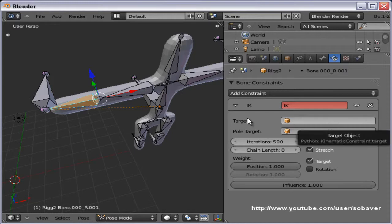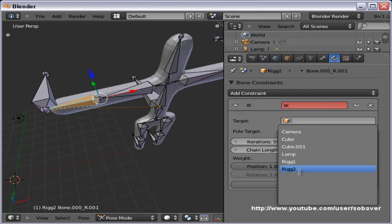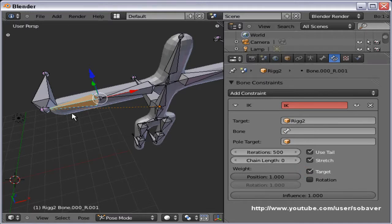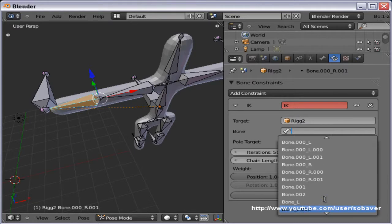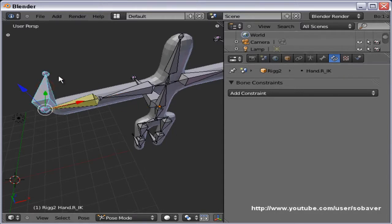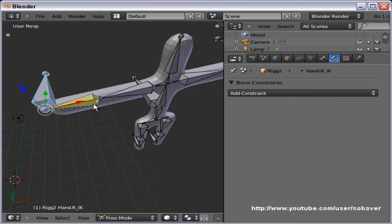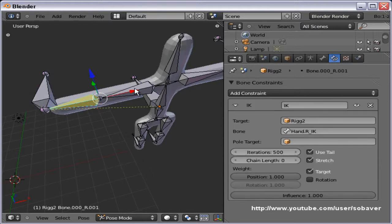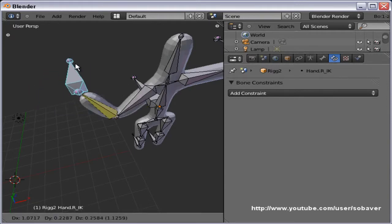For the IK constraint properties, press here and choose the name of the armature, which is rig 2. Then specify the name of the target bone, which is 'hand.r_IK'. Now if I move this bone, it moves the hand down to where the rig separates. But we only want it to take into account that bone and that bone — so go back and change the Chain Length to 2. And there you have the behavior we want.